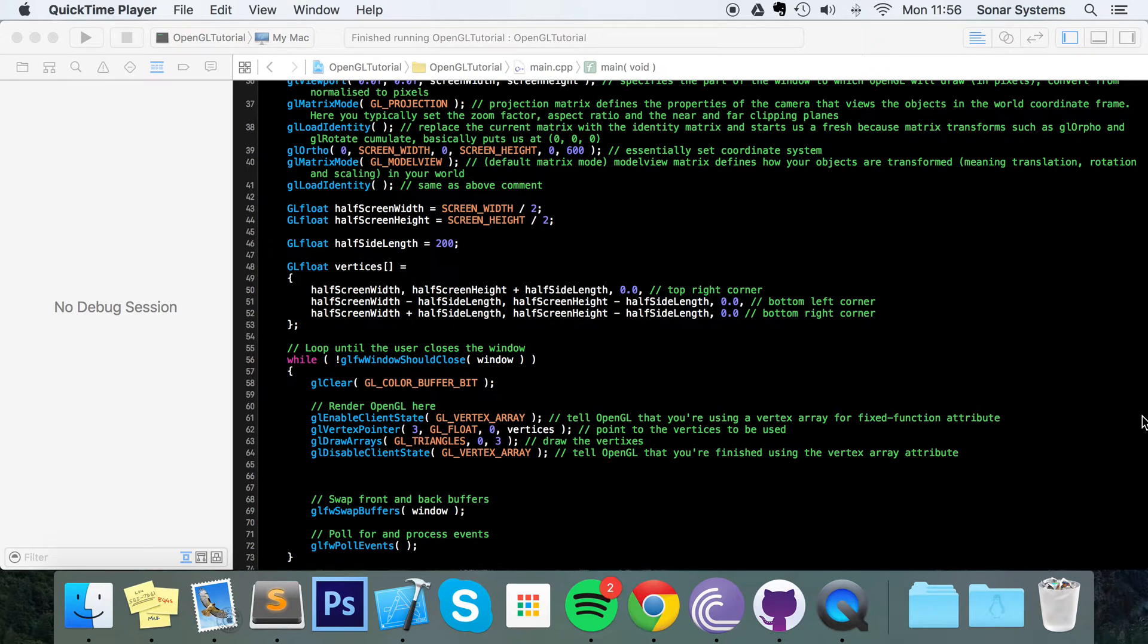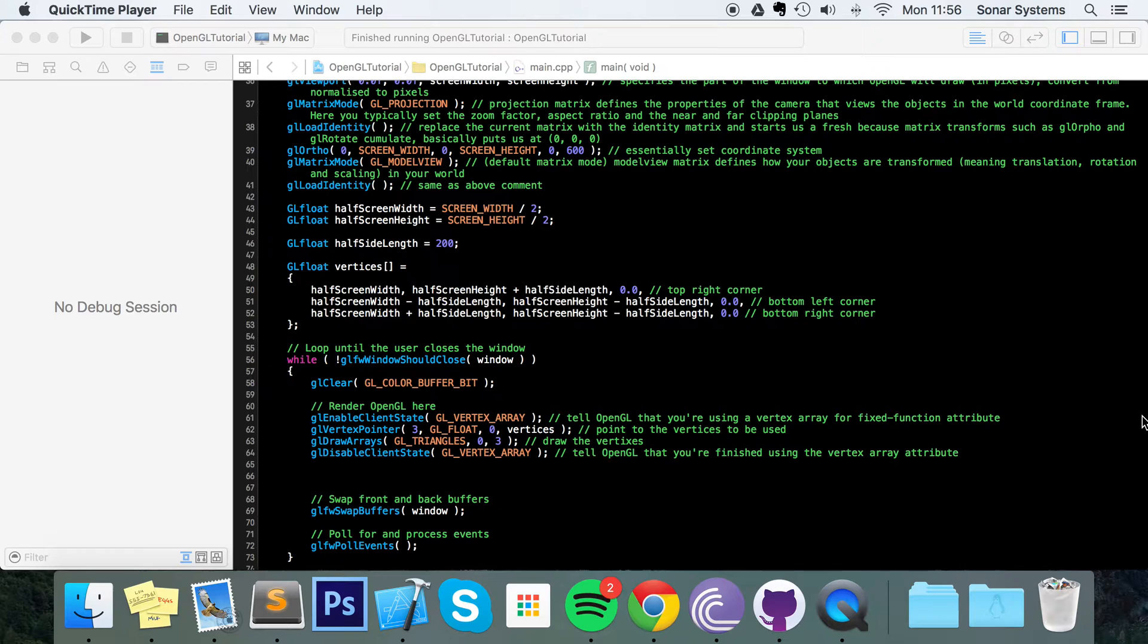Colors are very easy to do. I'm going to demonstrate it on a triangle but the principle is exactly the same whether you're dealing with a quad, a triangle fan, a circle using something like a triangle fan, a cube, whatever.